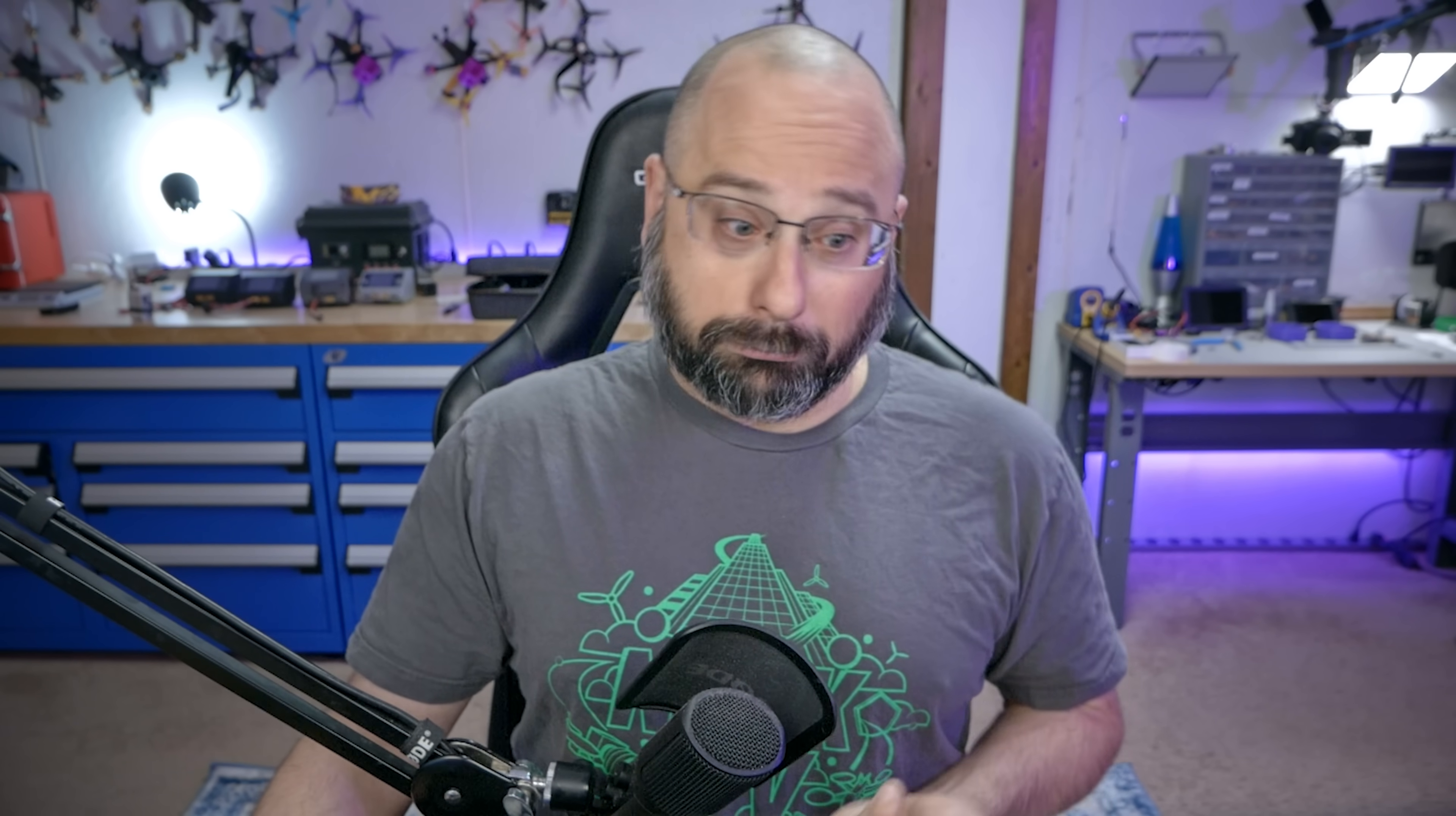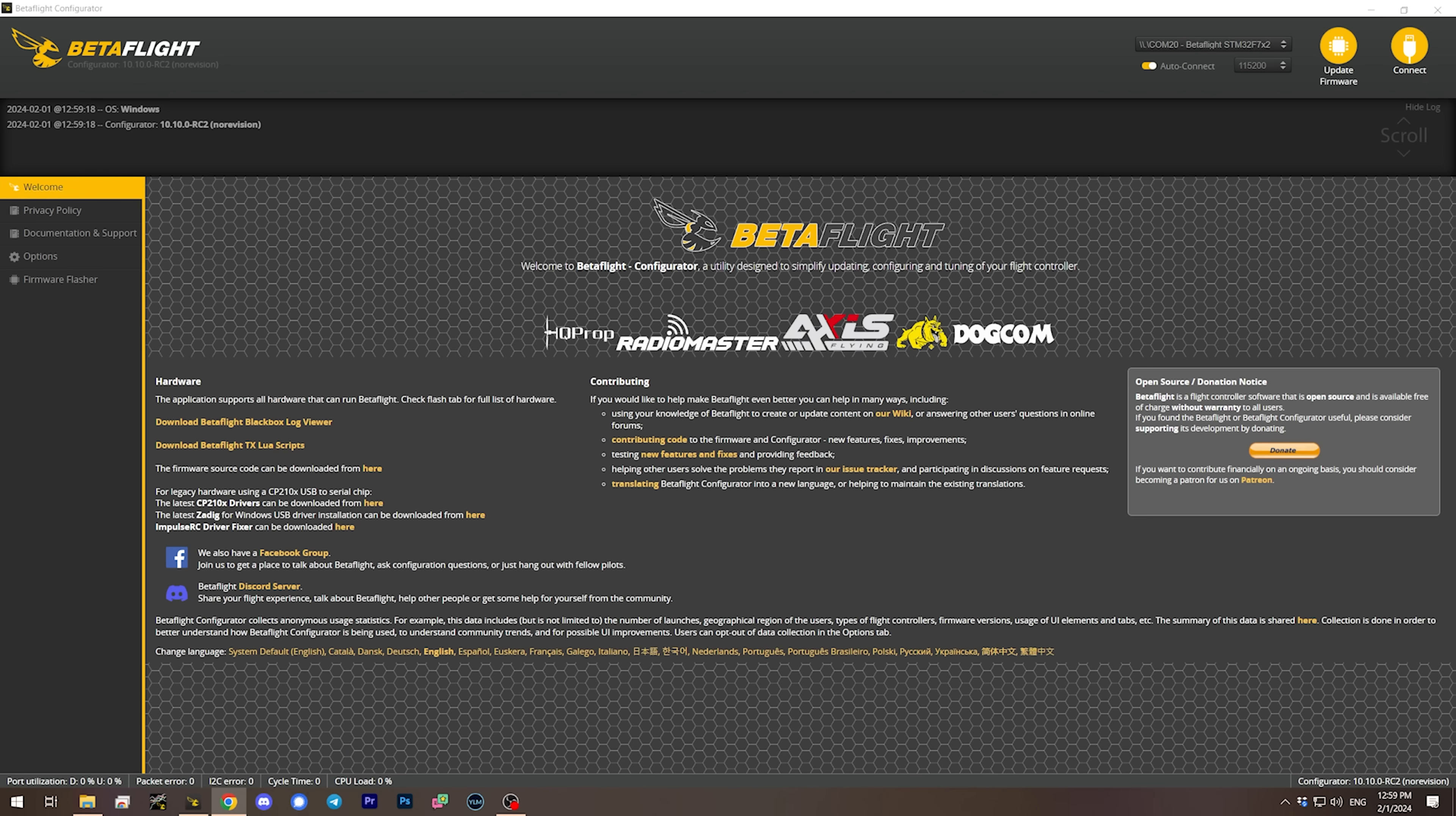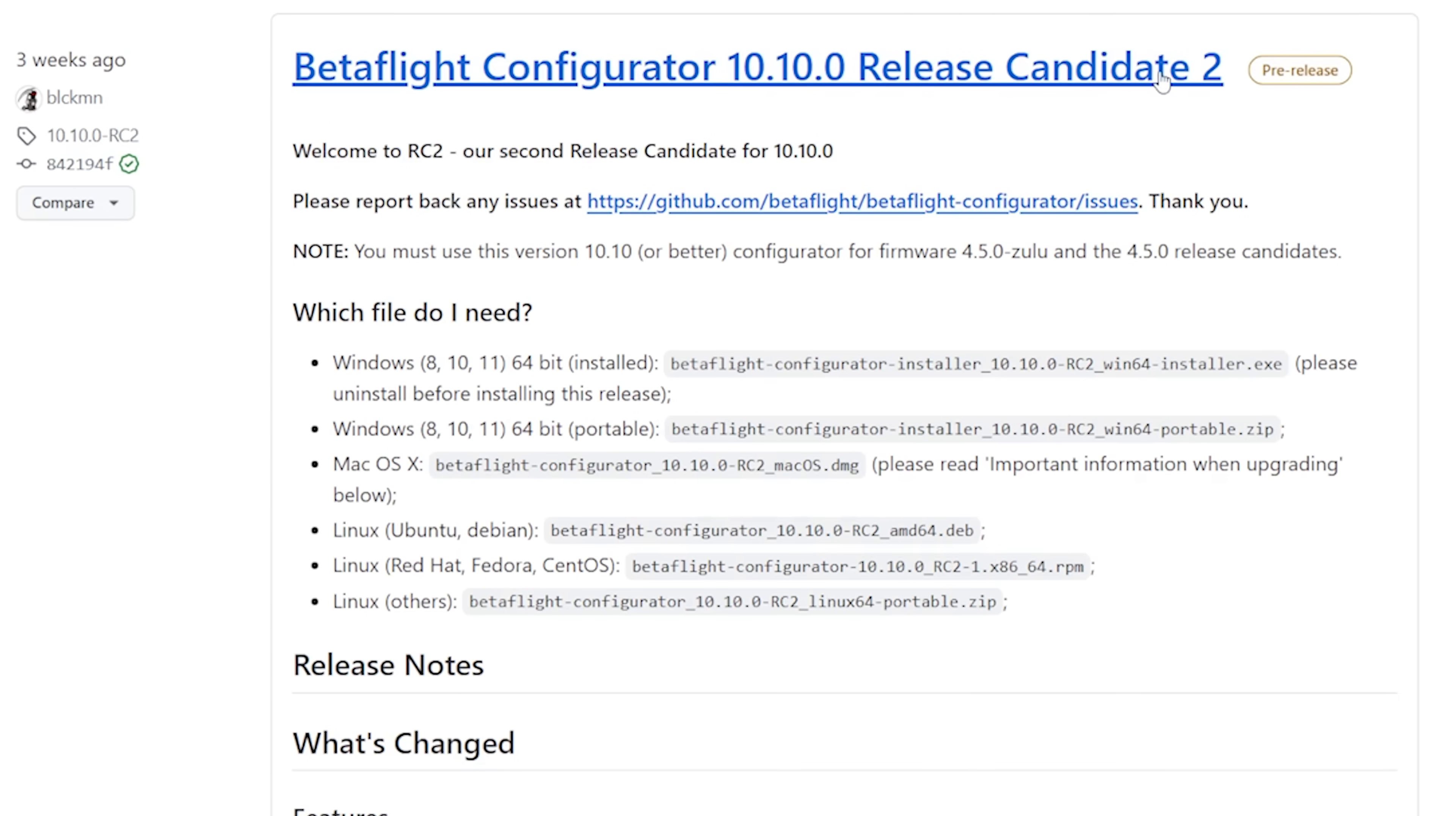I'm currently on Betaflight configurator 10.10.0 release candidate two. At the time that you are watching this, it may be fully released and you may just have 10.10.0 release, but you definitely still need to make sure you are on 10.10.0 or newer before you proceed.